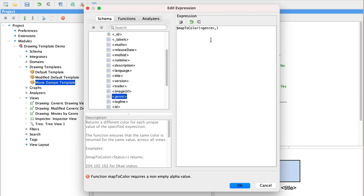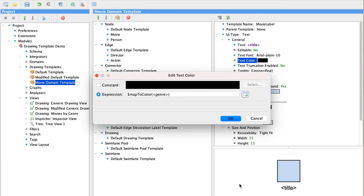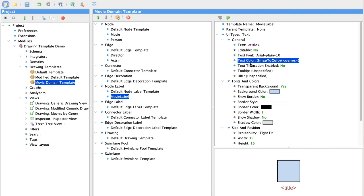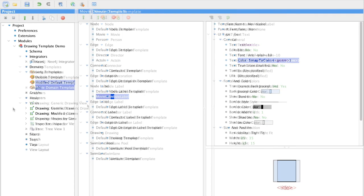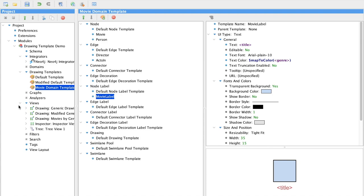And you can see right away in the preview at the bottom that the title color has changed. So let's take a look at our last drawing view definition and see what we've modified.